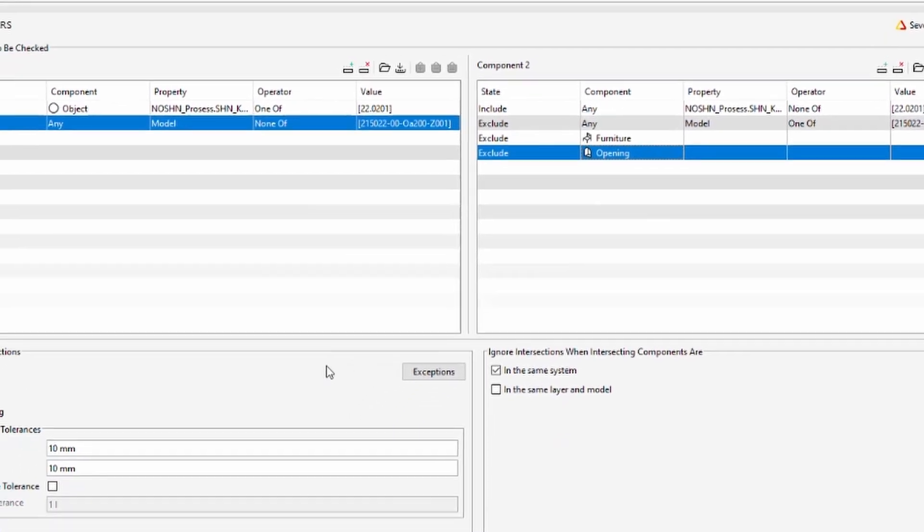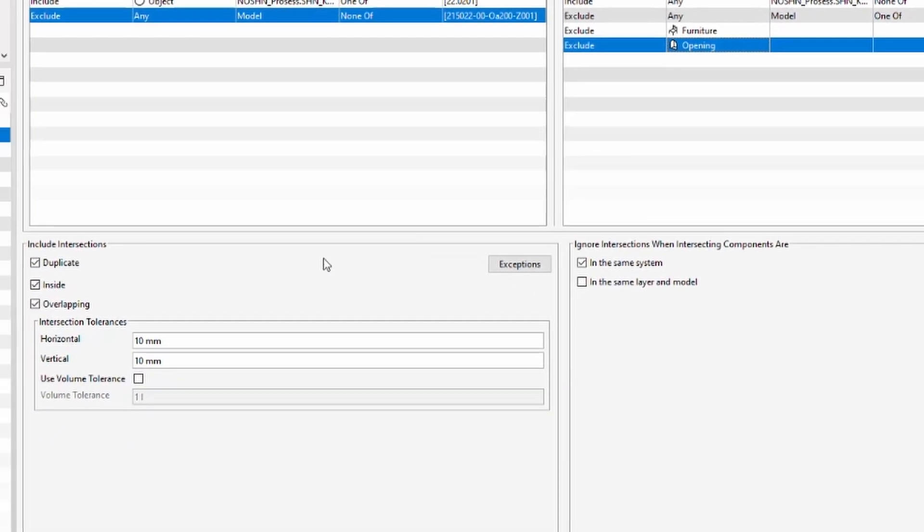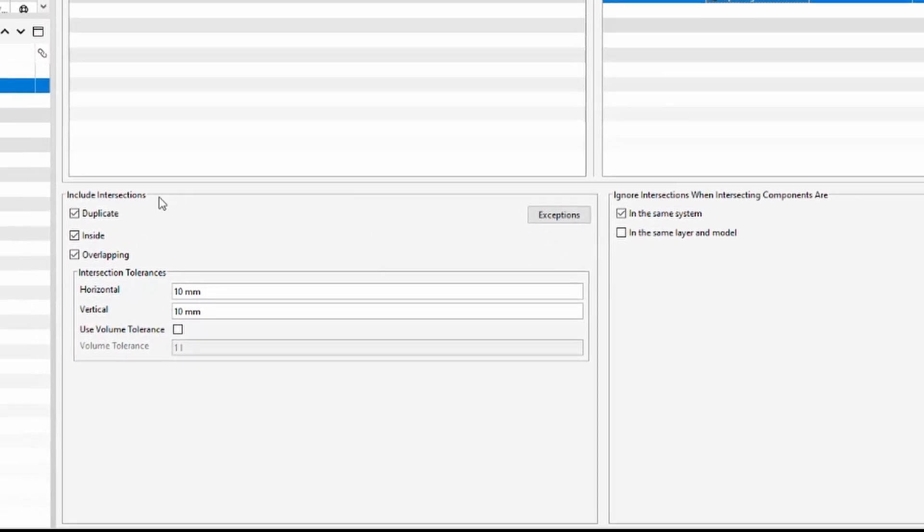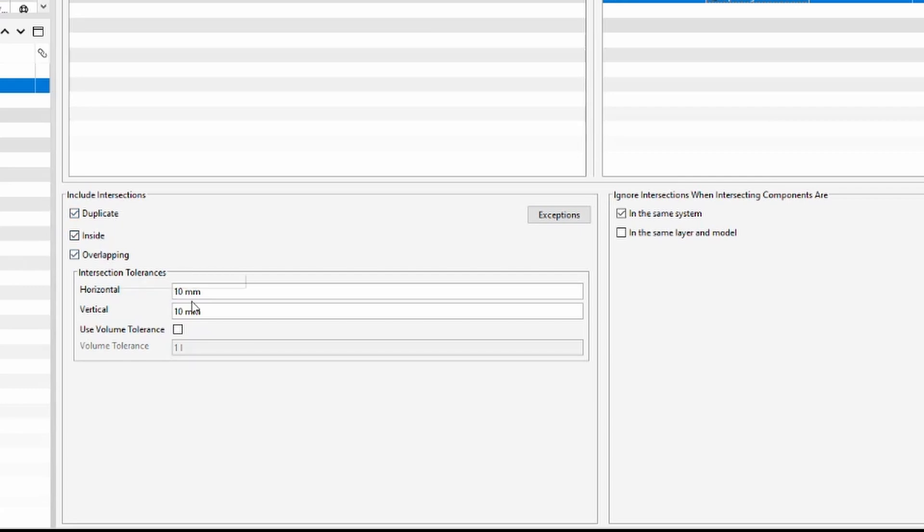Below we want to include intersections as duplicates inside and overlapping but it's good to set a little bit wider margin intersection tolerances so that we won't receive issues from objects just barely touching the control area object. So I will set it to 300 millimeters and 300 millimeters.